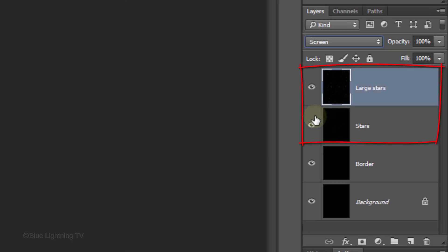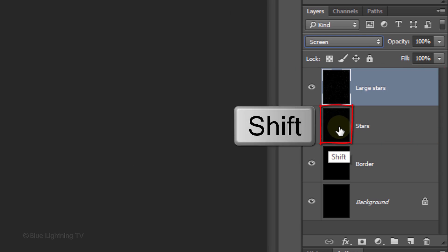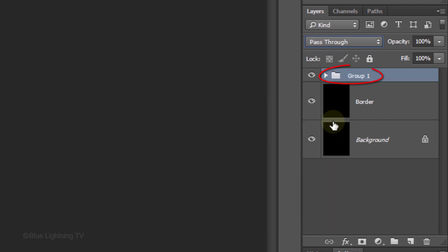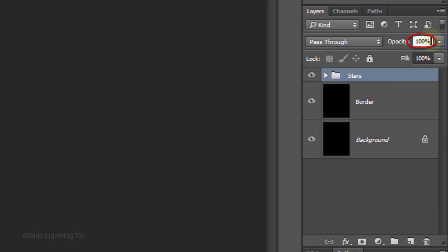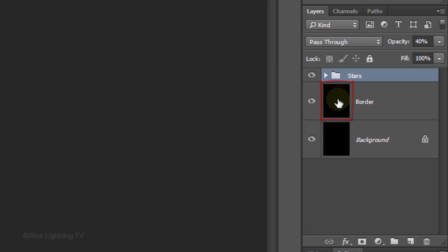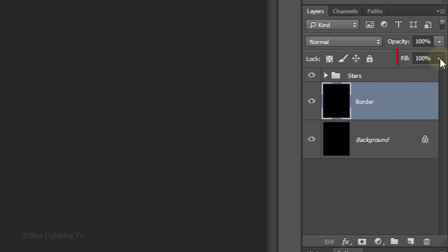Let's place the two star layers into a folder. Shift-click on the Stars layer to make it active as well and press Ctrl or Cmd-G. Name it Stars and reduce its opacity to 40%. The stars will look very faint, but they'll brighten later once we add the Cloud Filter and brush in color. Make the Border layer active and reduce its fill to 0%. Reducing the fill to 0% makes whatever is inside the layer invisible, but it won't affect the layer styles we add — they'll retain their visibility.